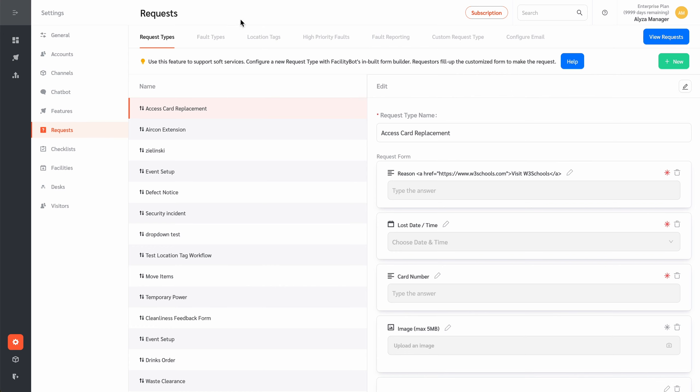Request Types, Fault Types, Location Tags, High Priority Faults, Fault Reporting, Custom Request Types, and Configure Email.